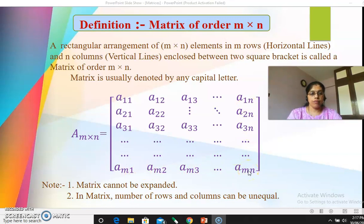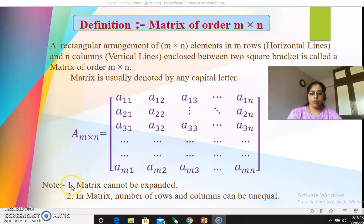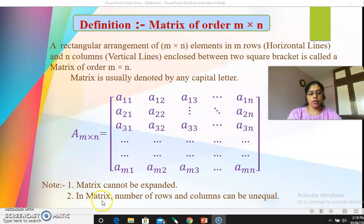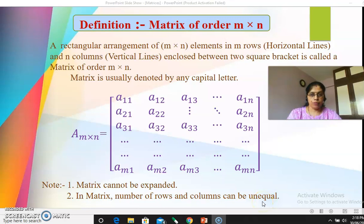This is how you denote or arrange the elements of an m by n matrix. Remember: a matrix cannot be expanded — we cannot find out its value, so in all matrix examples your answer will finally be a matrix only. Also remember that in a matrix, the number of rows and columns can be unequal; they may be equal but they can be unequal also. Hope the definition of matrix is clear.